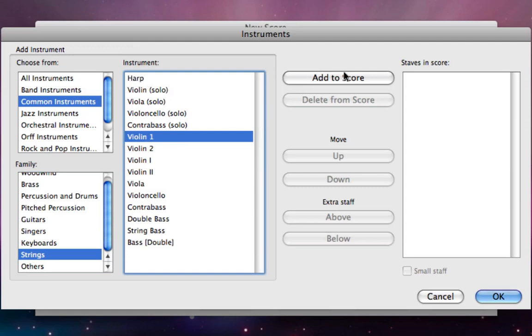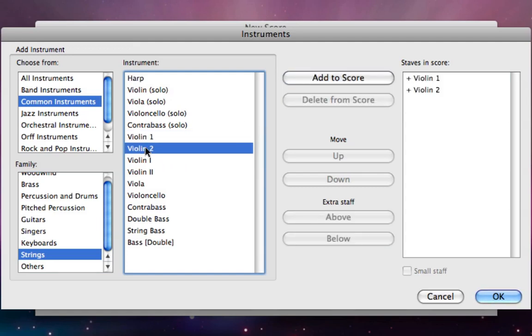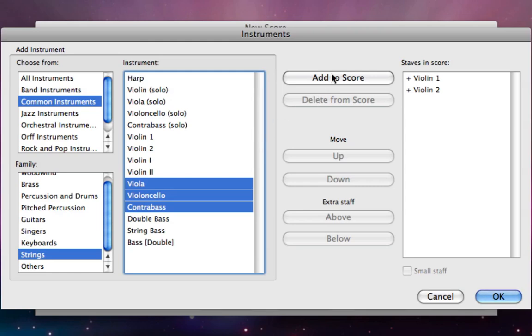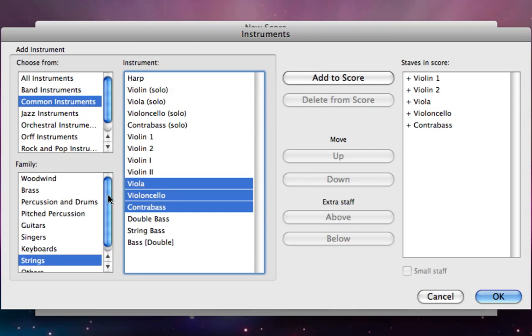If I double click on violin 1 or click on violin 1 then click add to score, I can simply add it into my staves in score list. You can also hold down command or control on a PC and click on multiple instruments and then click the add to score button to add more than one at once. You can see that my list is now there under staves in score.